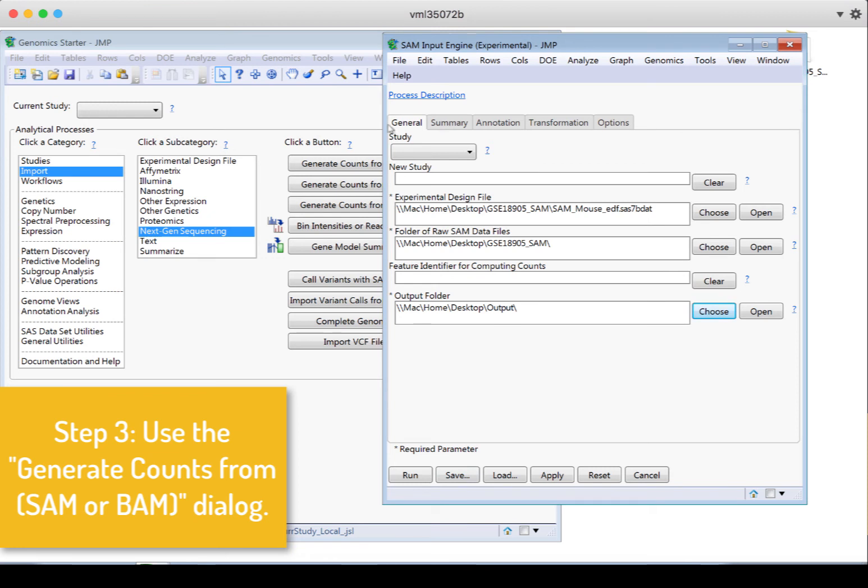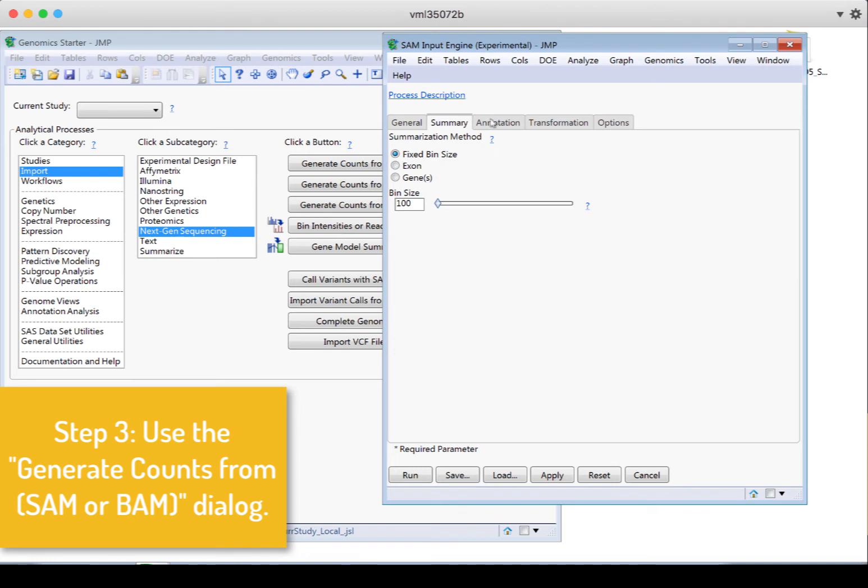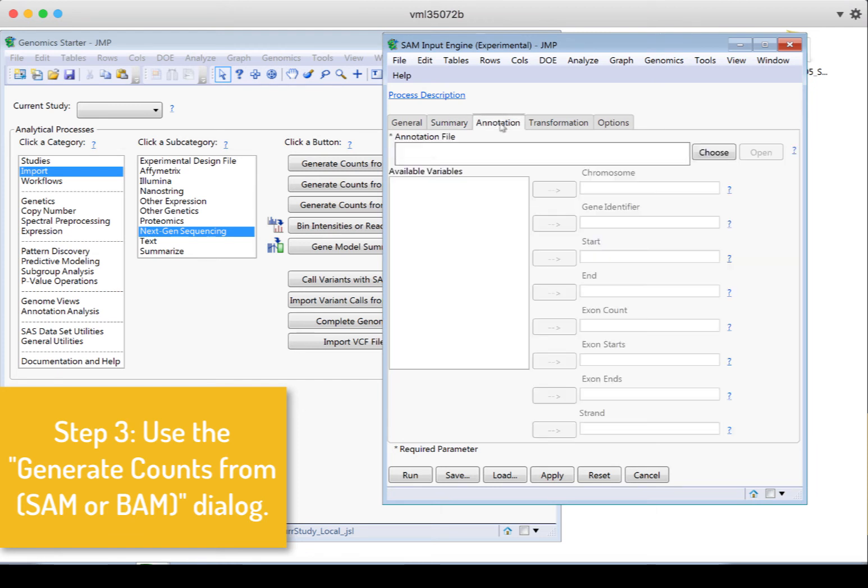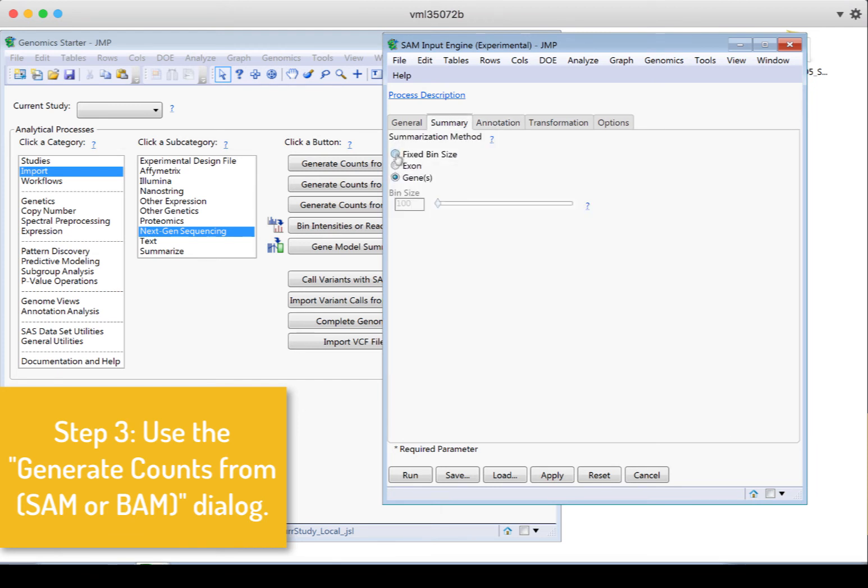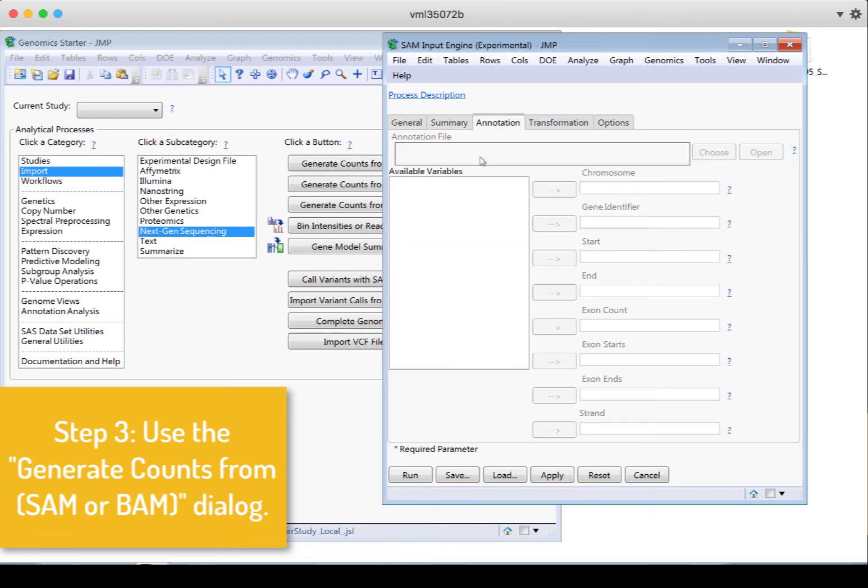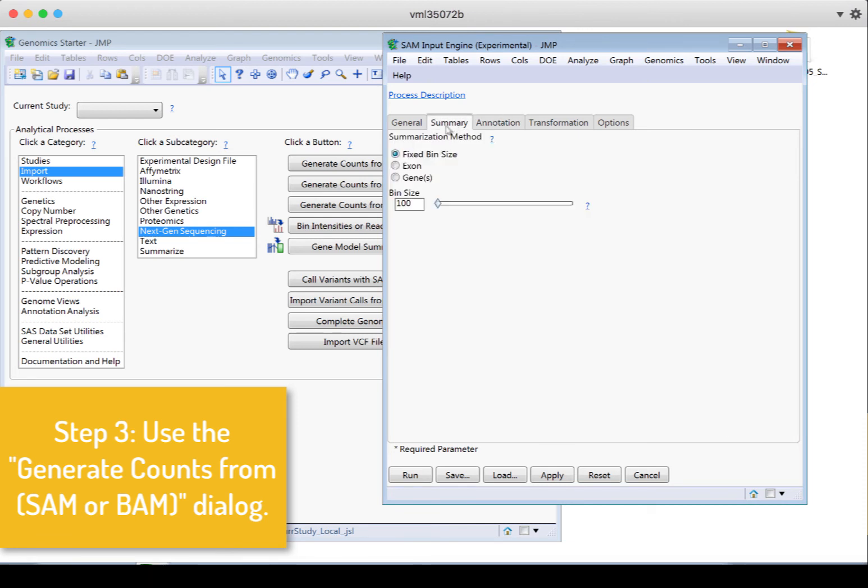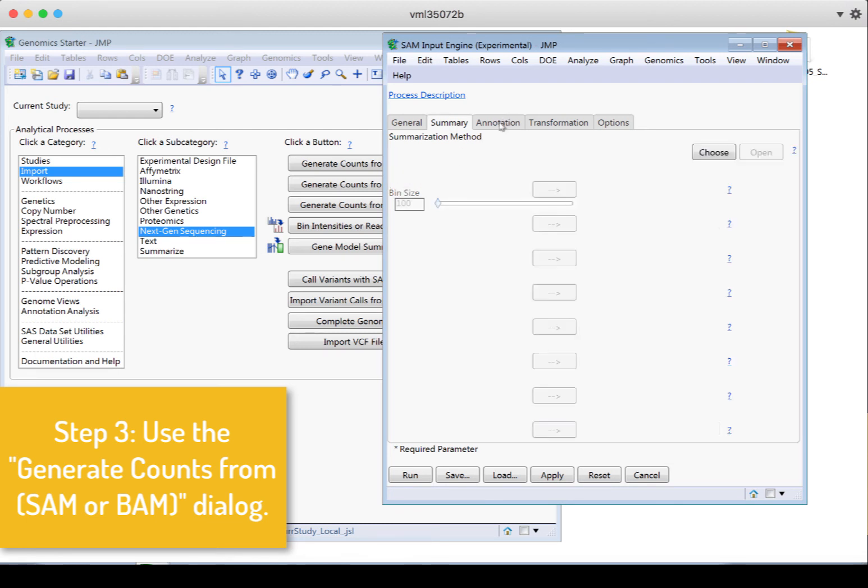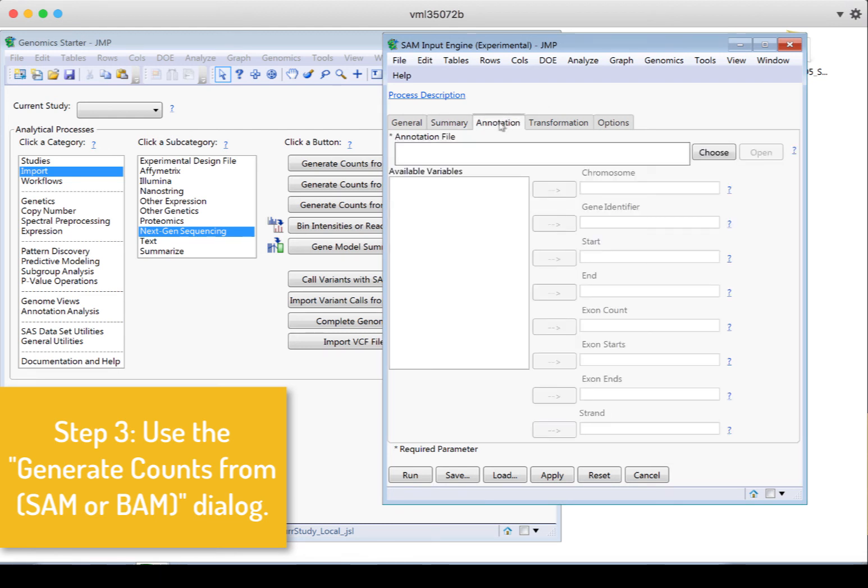Then we click through the tabs. So we go down on each tab and then click through the tabs. So I need to go to summary. I don't want the fixed bin size. In my case, I'm looking at genes. So now the annotation file will be required. Had I left it as fixed bin size, annotation would not be required.